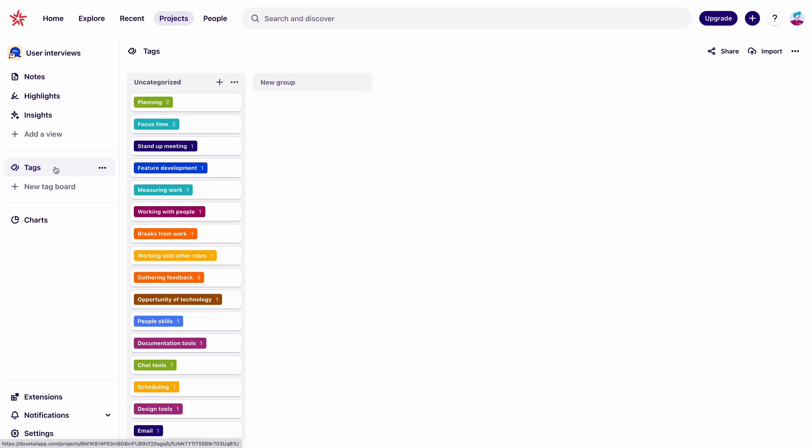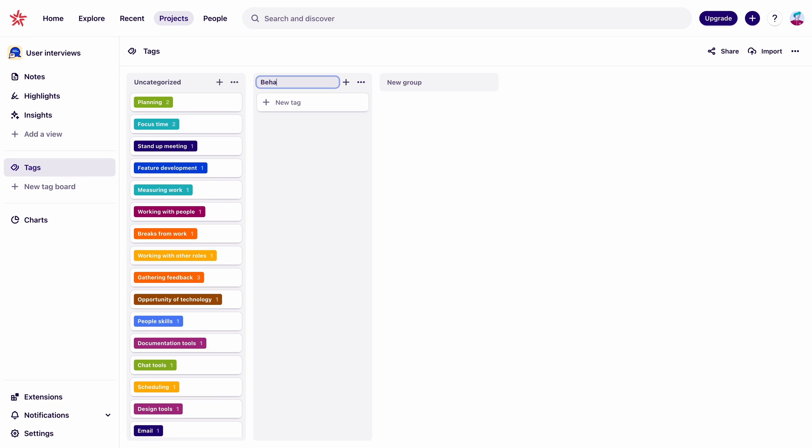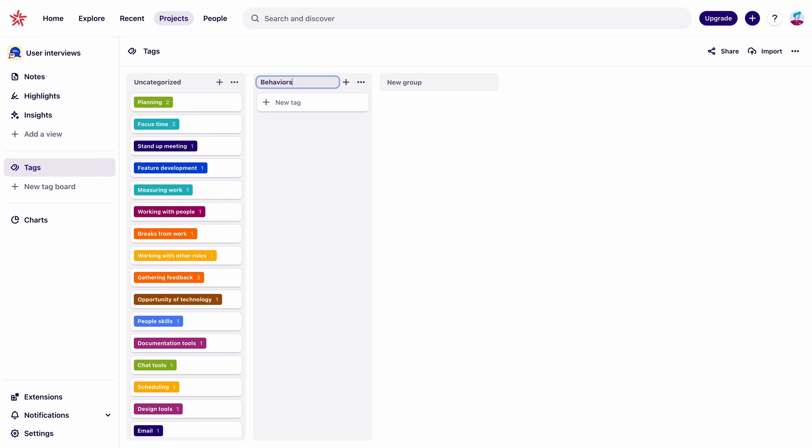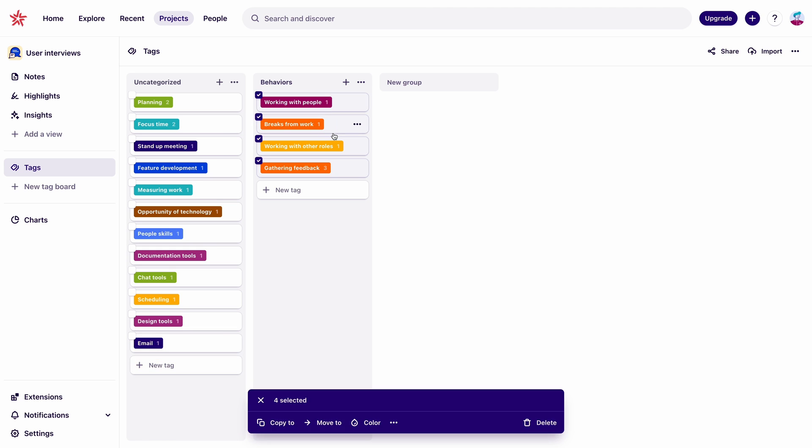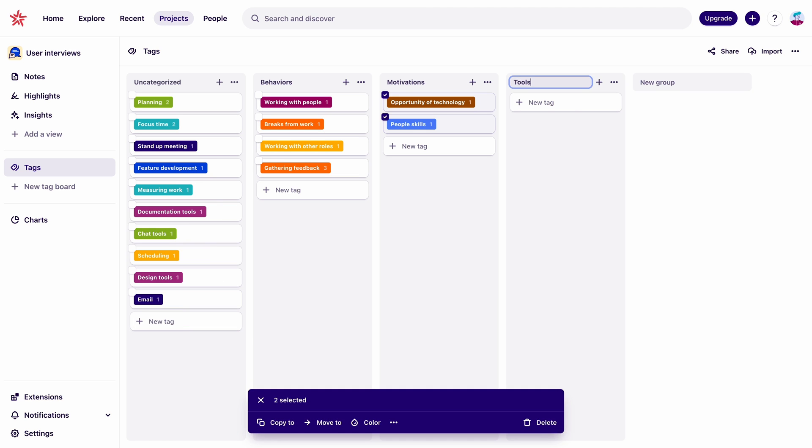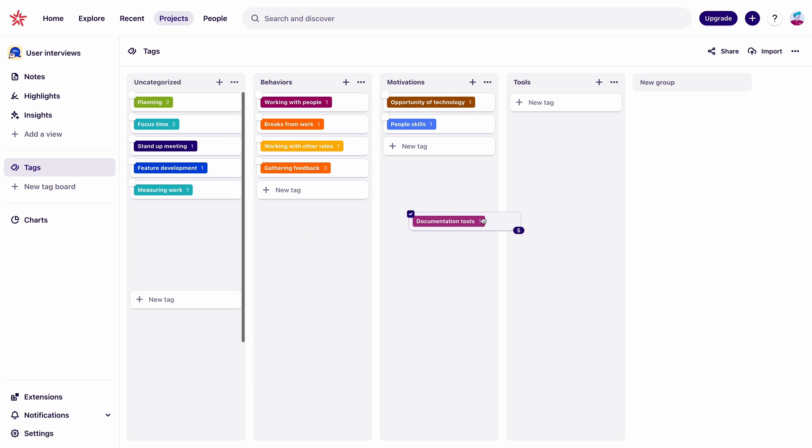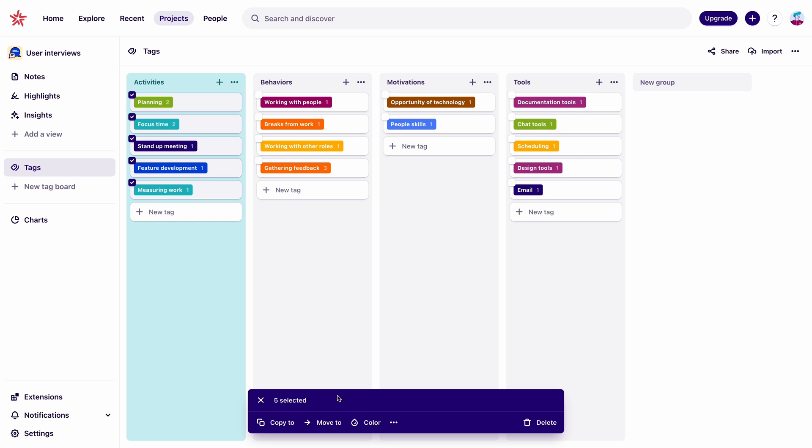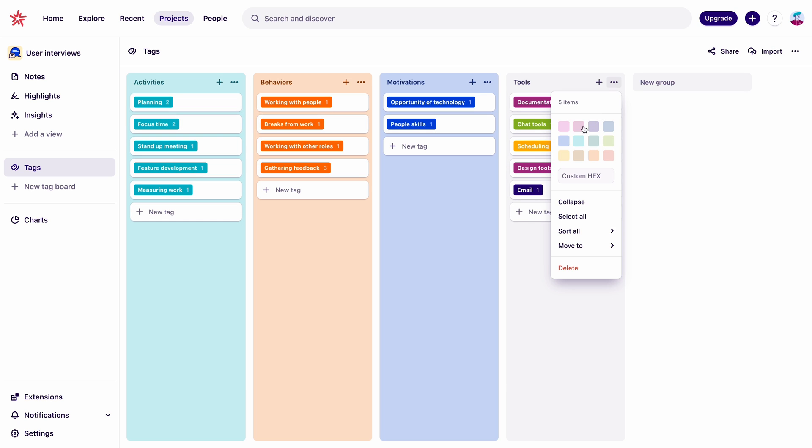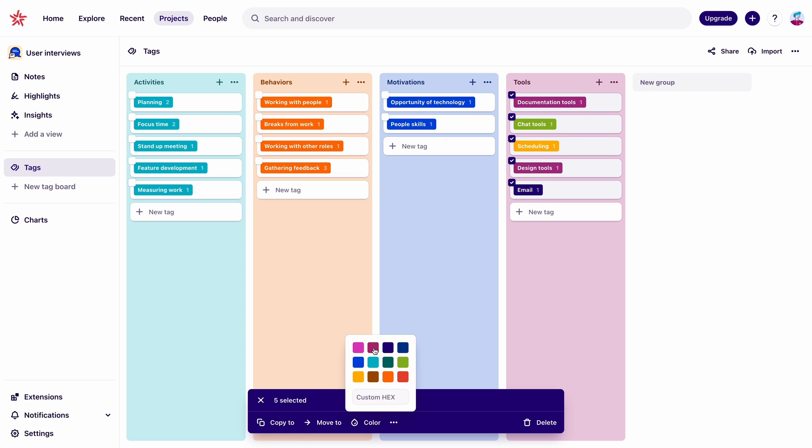Now let's get these tags organized. If we come over to the tags page, we can see all the tags that we've made so far. And just like notes, tags can be organized into boards and groups. So let's arrange these in a way that makes sense. And let's color code these tags and groups themselves so that it's more differentiated and we can easily identify these patterns.